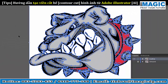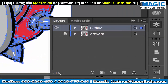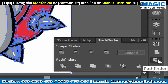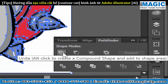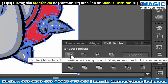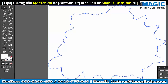This will expand the graphic out. Once everything has been expanded, I can go to Pathfinder and Unite everything. Click on Unite and now I can see the outline of the graphic.